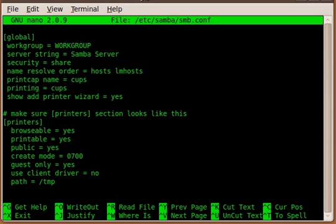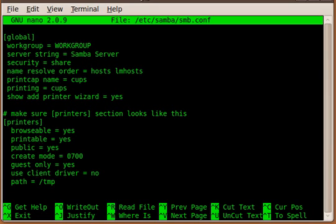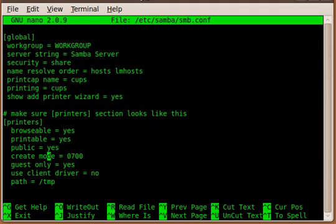And then basically the next directive is the most important one—that is the printers directive. The printers directive will create a share where all Samba CUPS configured printers will show in Windows neighborhood. So we have to set it so we can browse through the network neighborhood and see it, and then we gotta tell them basically all the shares that are shown are printable—that means they're printers—so we gotta set that to yes as well. And then we make it public so that everybody in your network is able to use that printer and print to it. And create mode we set 0700 so that the owner of that print job can manage the print job and cancel it or reprint or whatever. Nobody else, yeah?